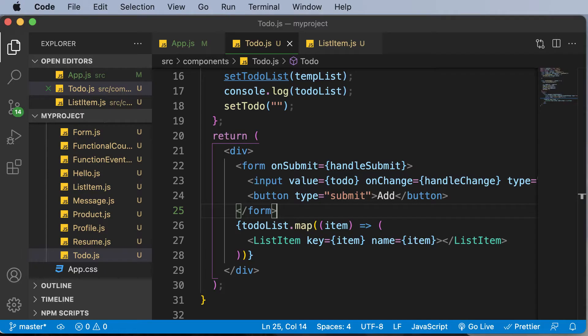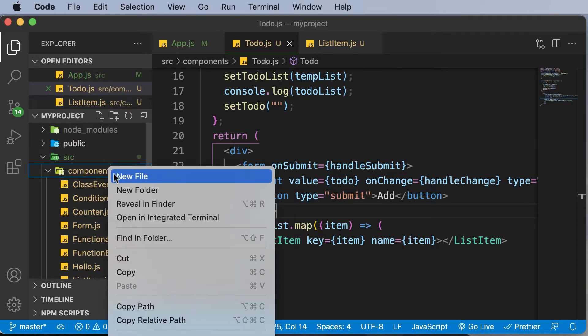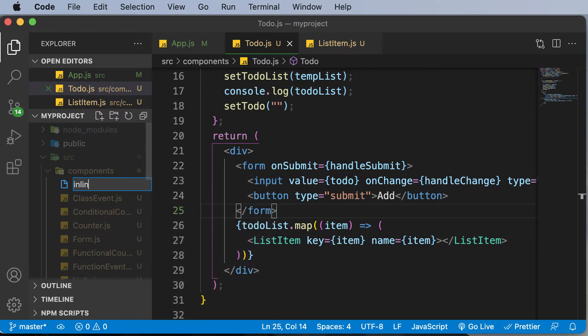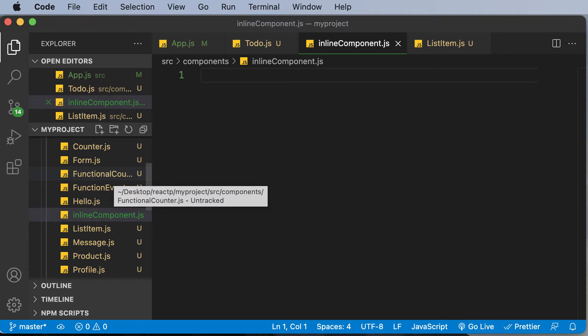In order to learn about inline styling, let's create a new component. Let's name this component InlineComponent.js. This is going to be a functional component, and in there we are actually going to have some sort of a heading and we are going to learn how to style that.